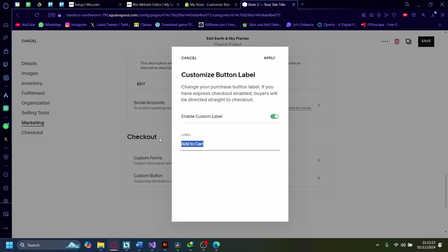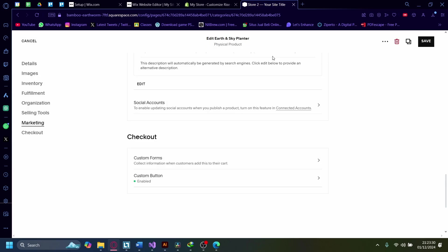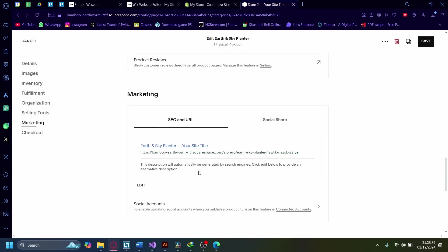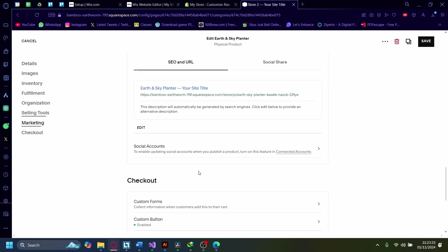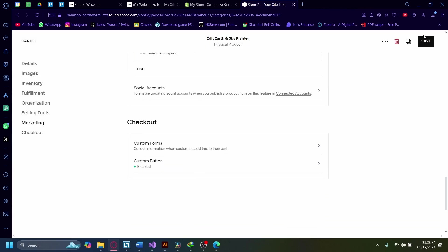Now instead of 'Add to Cart', let's change this to 'Pre-order', so the customer knows that this particular product is a pre-order. Click on Save.